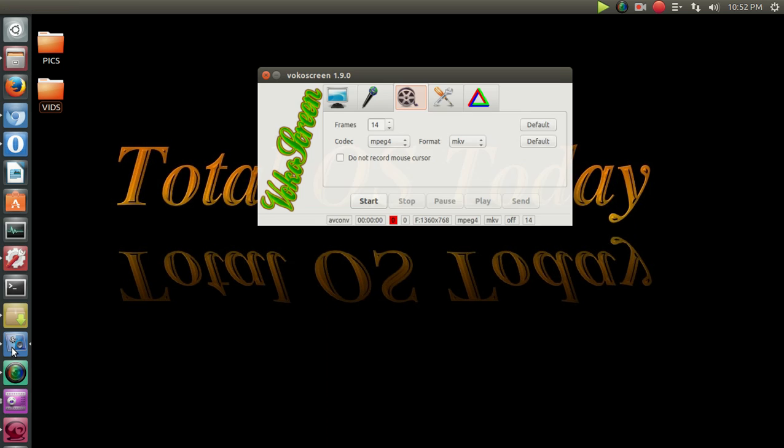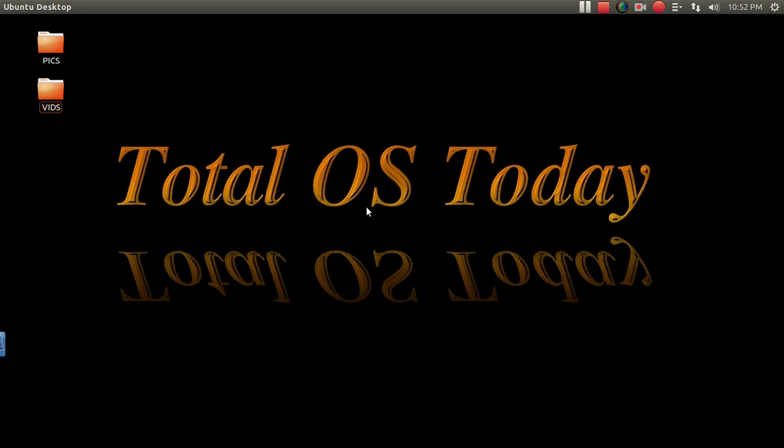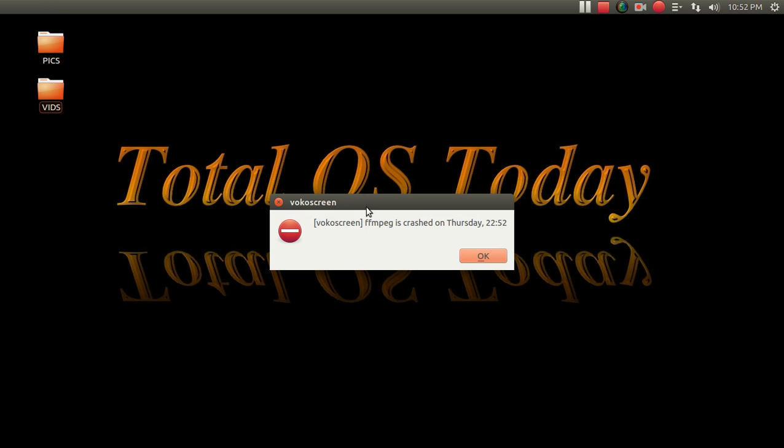Vocal screen. This one is another one that's somewhat puzzling. If I click start, FFmpeg has crashed. Yeah, has crashed, not is crashed.